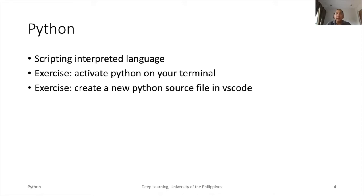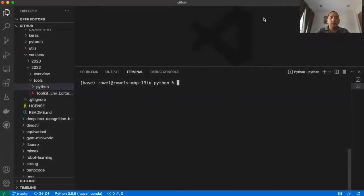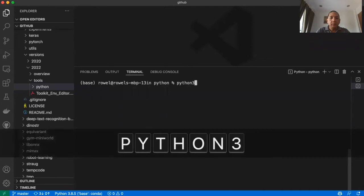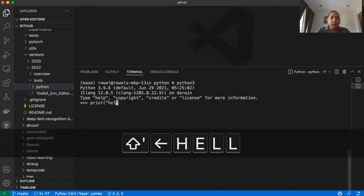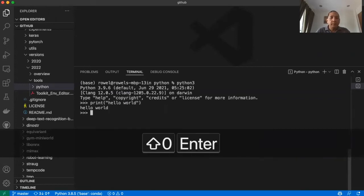Let us see Python in action. Let us activate it on our terminal, then create a simple hello world program. Let's type Python, then print hello world. That's it.